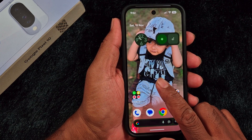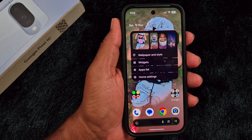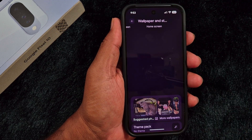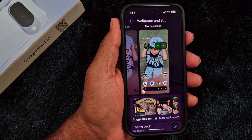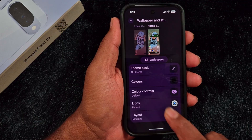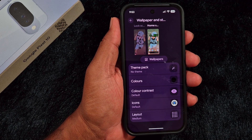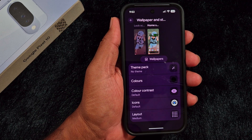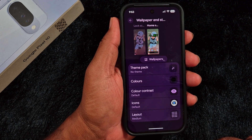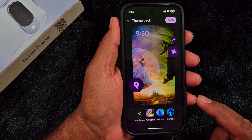To apply this theme pack style, first tap and hold the blank space on the home screen on your device, then tap on Wallpaper and Style. Now scroll down and you can find the Theme Pack option here. Make sure your Pixel device has the latest November 2025 Pixel Drop installed to get this feature. Tap on Theme Pack.